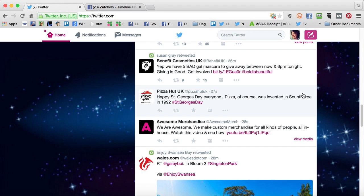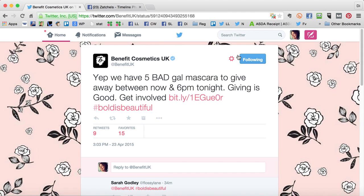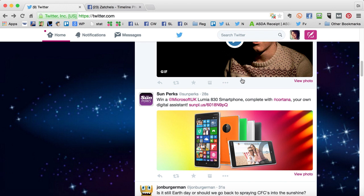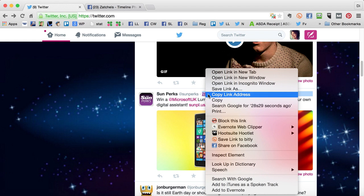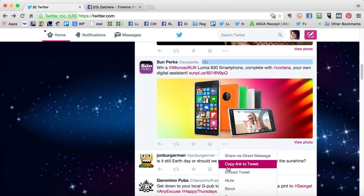If you want to copy the link to a tweet, again you've got to look for the timestamp in your feed. Click on that to open it in a new window and you can copy the address from the bar at the top. A quicker way to do it on your feed is either to right-click the timestamp and copy link address, or underneath the tweet click the three dots and choose 'Copy Link to Tweet'.